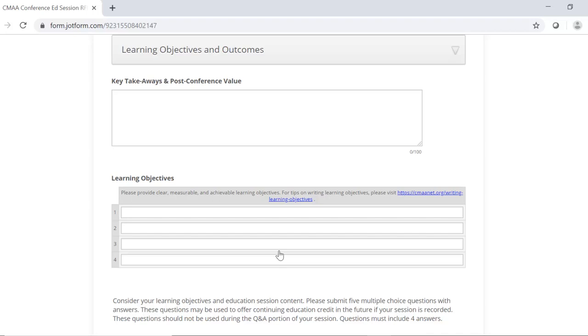And then next are the learning objectives, which are required for providing continuing education credit. Please make sure your learning objectives are clear, measurable, and achievable.